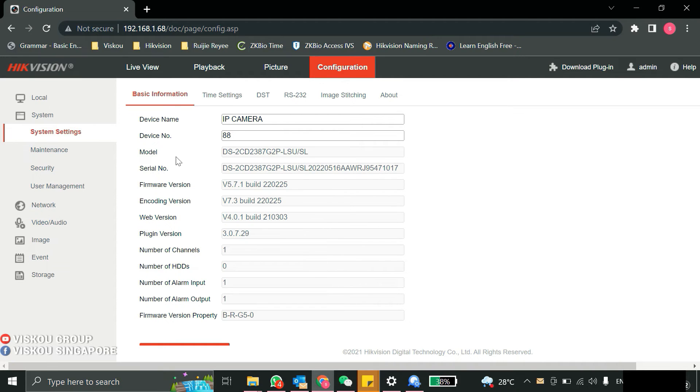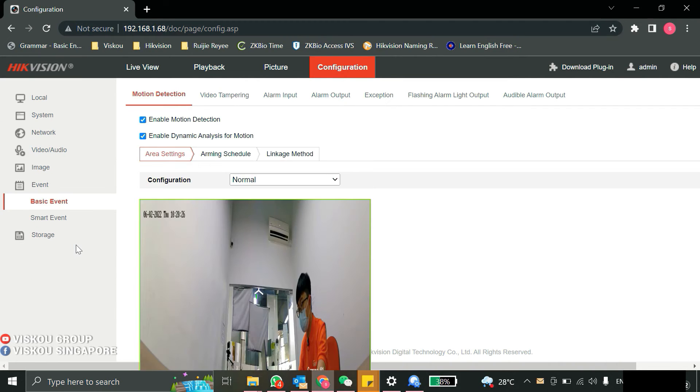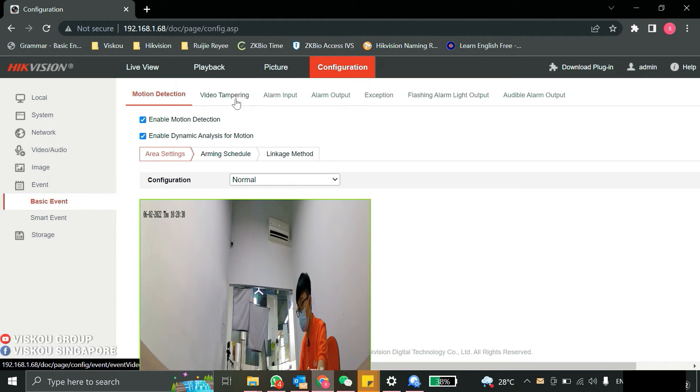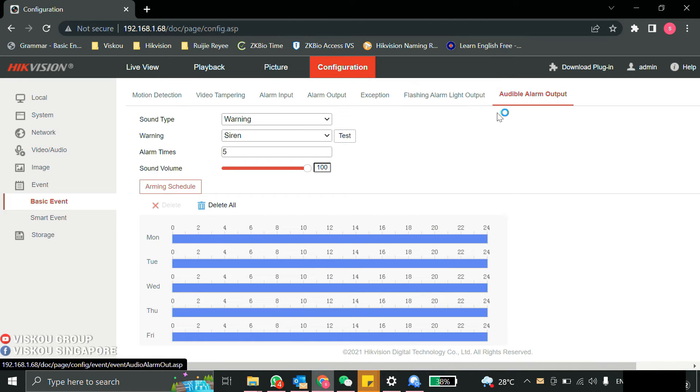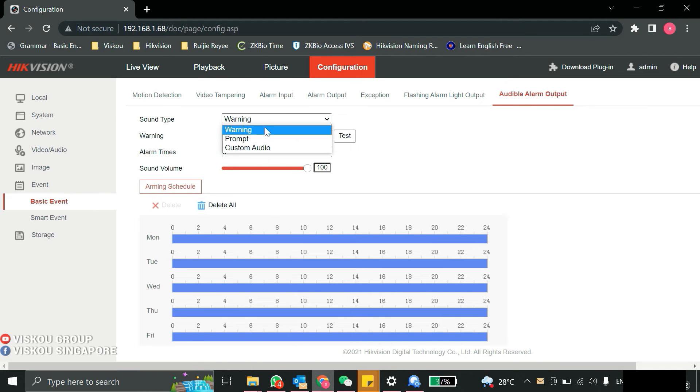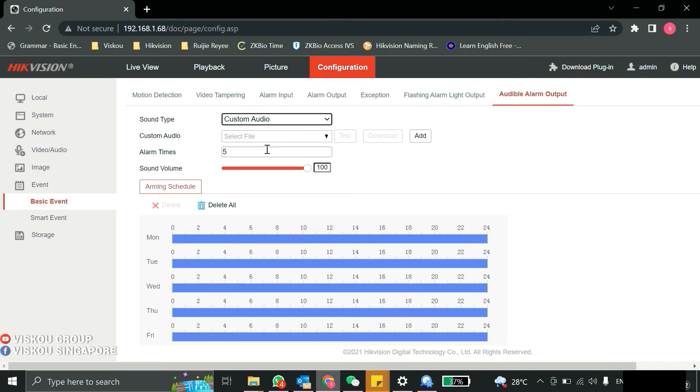For the event type, it supports many kinds of events like motion detection, video tampering, flashing alarm, and also the audible alarm. For this audible alarm, you can do the sound type yourself. You can choose many types and also custom audio. You can upload your audio on it also.